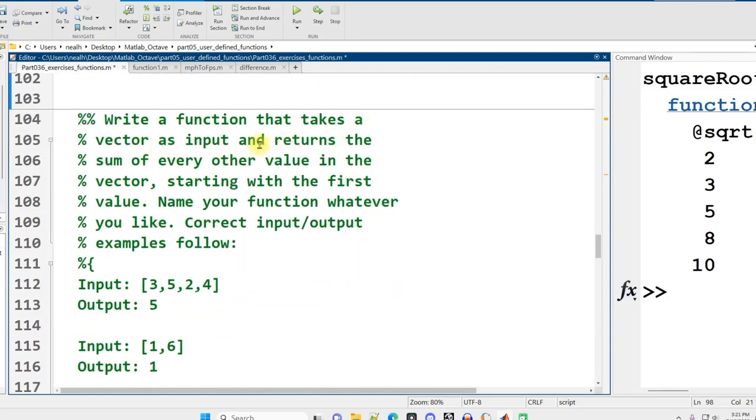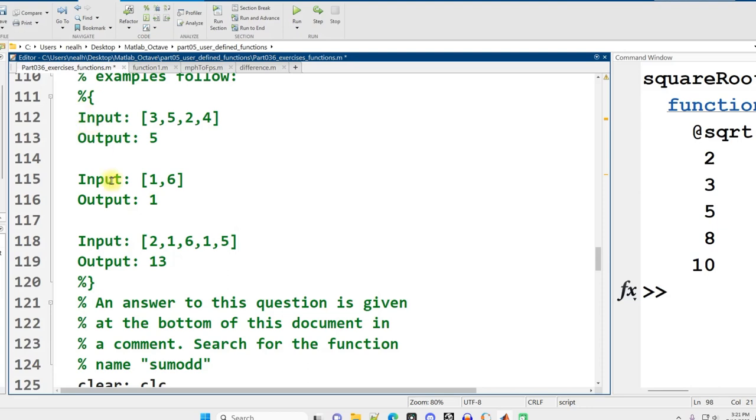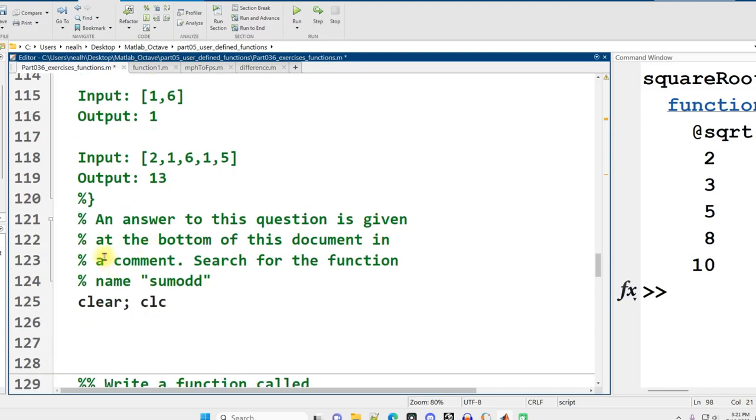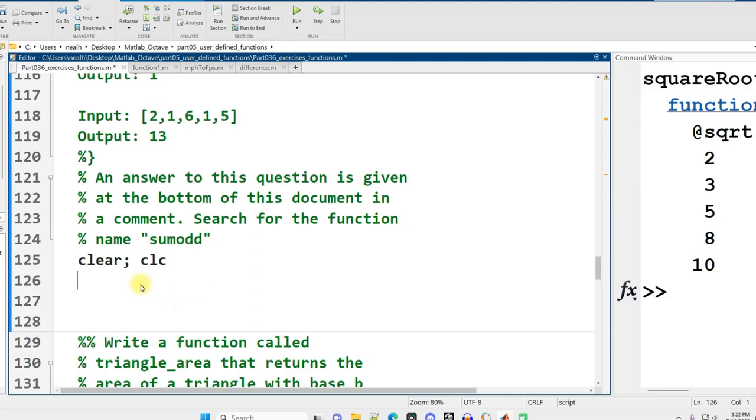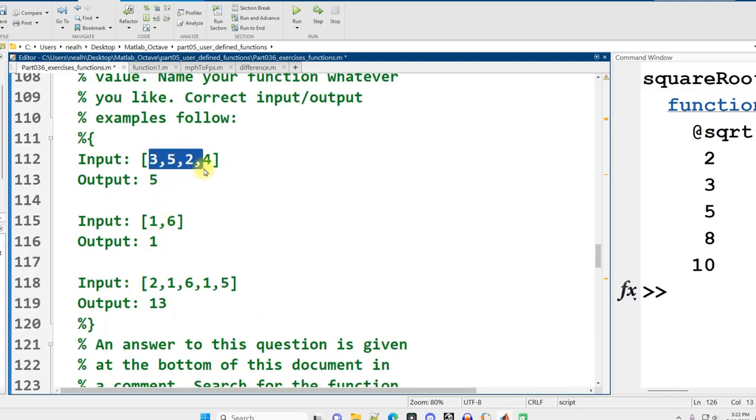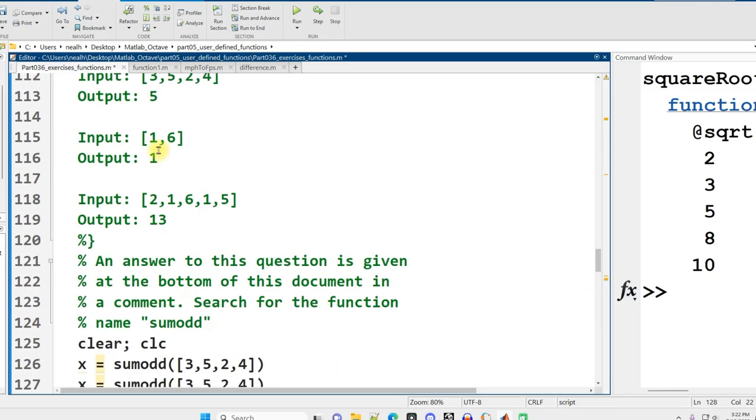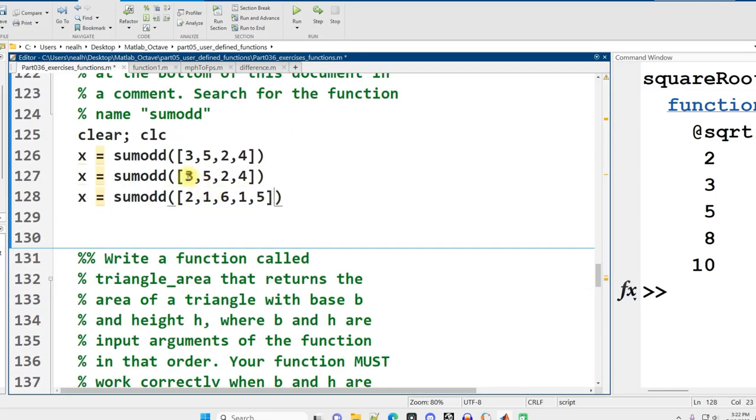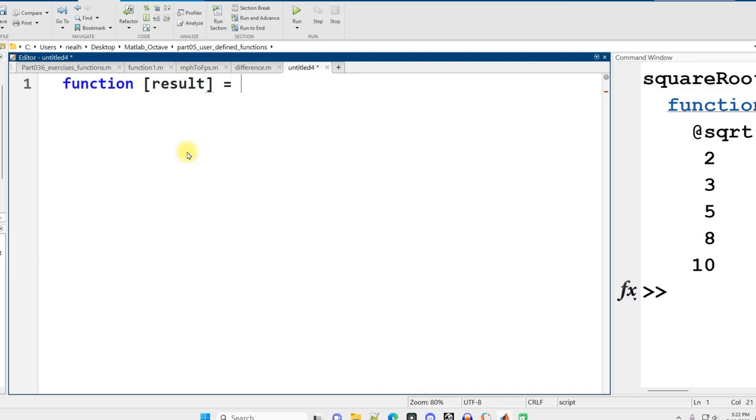Write a function that takes a vector as input and returns the sum of every other value in the vector, starting with the first value. Name your function whatever you'd like. Here are some correct input and output examples. An answer is given at the bottom, but I'll show you how to put it together. We'll name our function sumOdd and set up capturing the results. I'll paste in some inputs to test it on, copy it a couple more times.